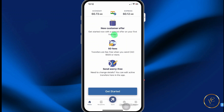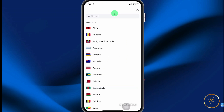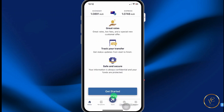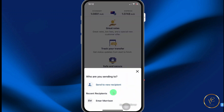When you're in the mobile app, right at the top of the screen, you want to select the recipient's country. So let's search for Australia. Then select start transaction.